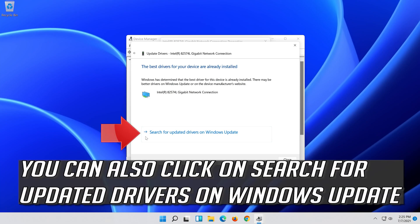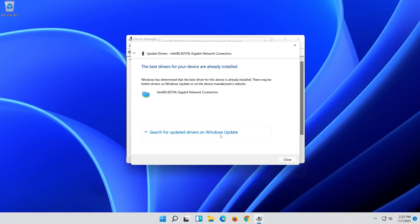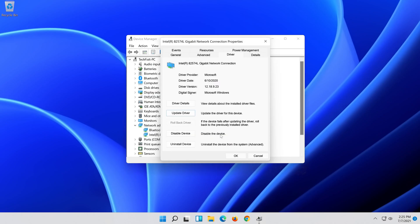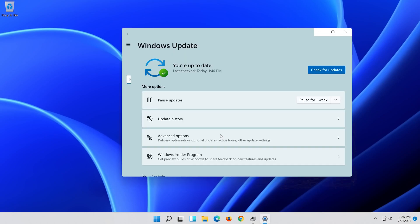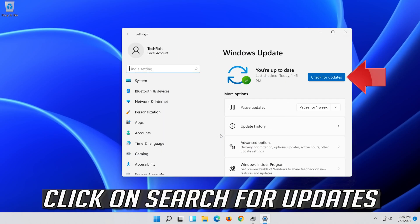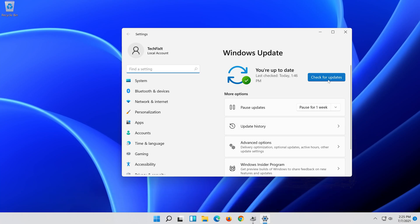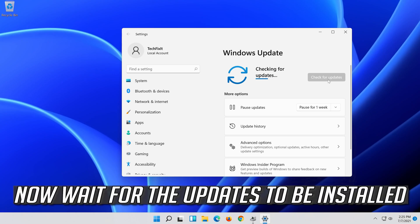You can also click on Search for Updated Drivers on Windows Update. Click on Search for Updates. Now wait for the Updates to be installed.